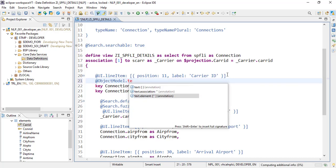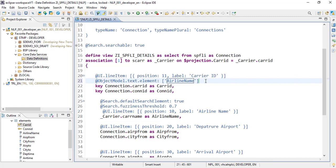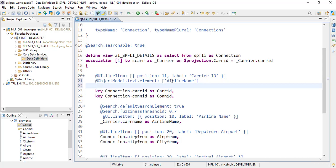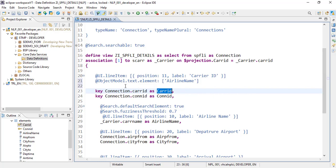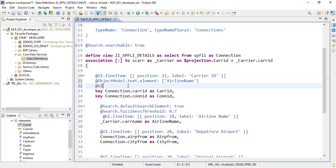With ObjectModel.text.element we specify which text element to combine with this field. We want to combine this text element — whatever value comes from this variable — so we put that value here. This field will contain the full airline name like 'American Airlines' and this field will have the carrier ID. We then use another UI annotation, text arrangement, to specify where to show each value.